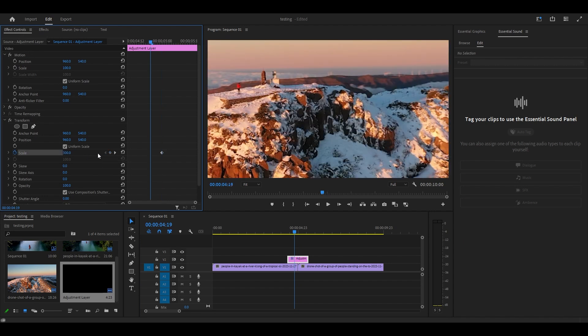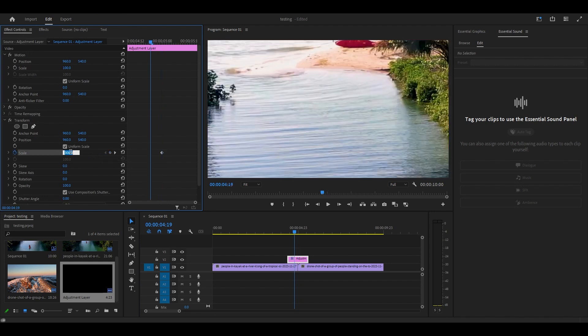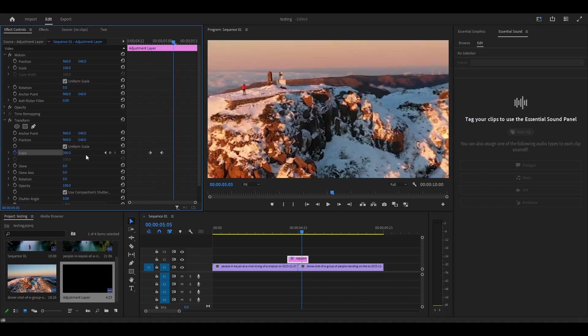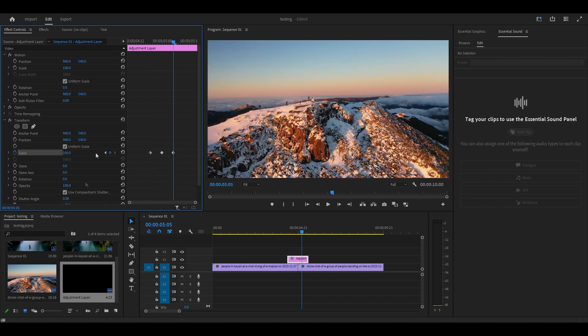Move the timeline slider back 5 frames and change Scale to 100, then move ahead 10 frames and change the value to 100 as well. Uncheck the Use Composition Shutter Angle and change the angle to 360.